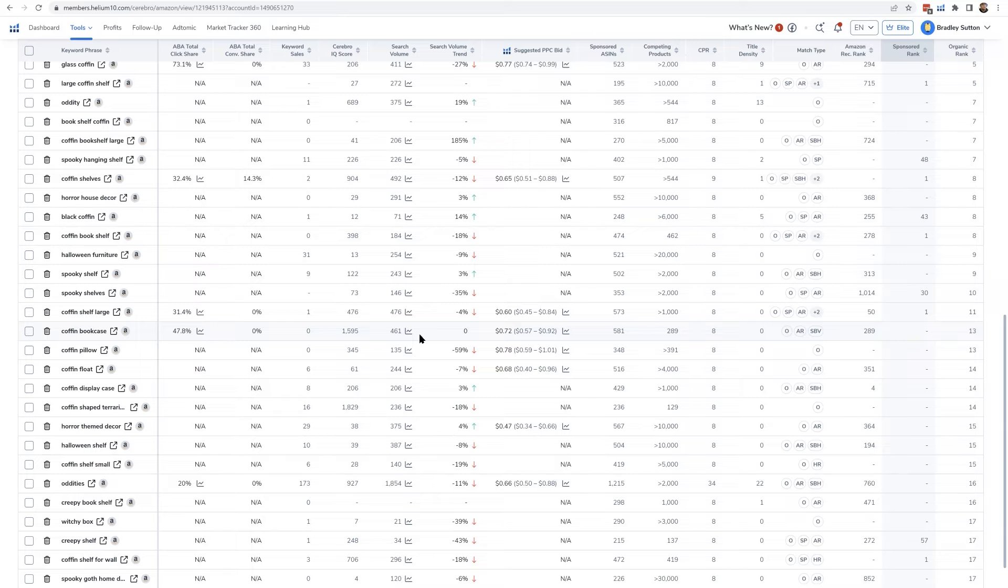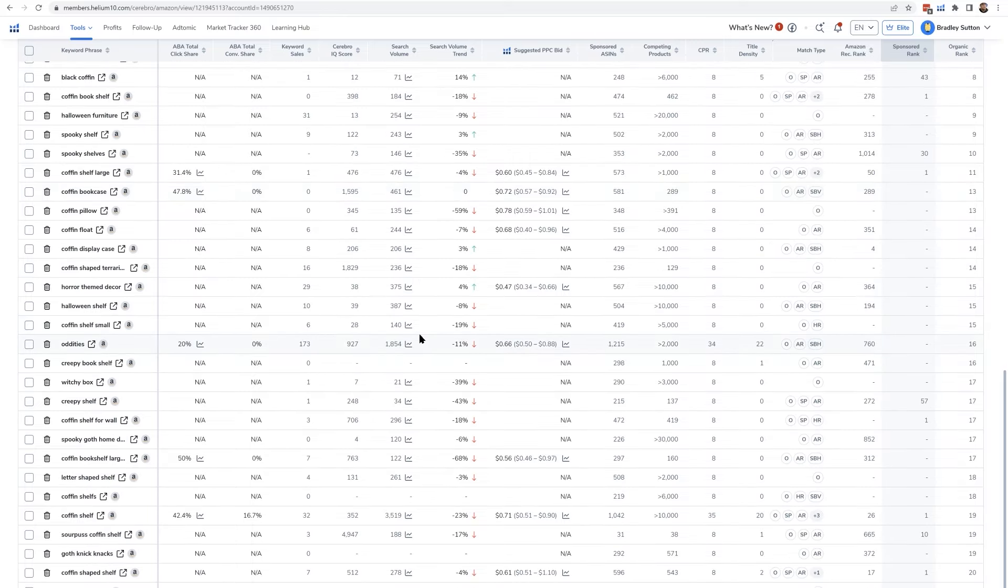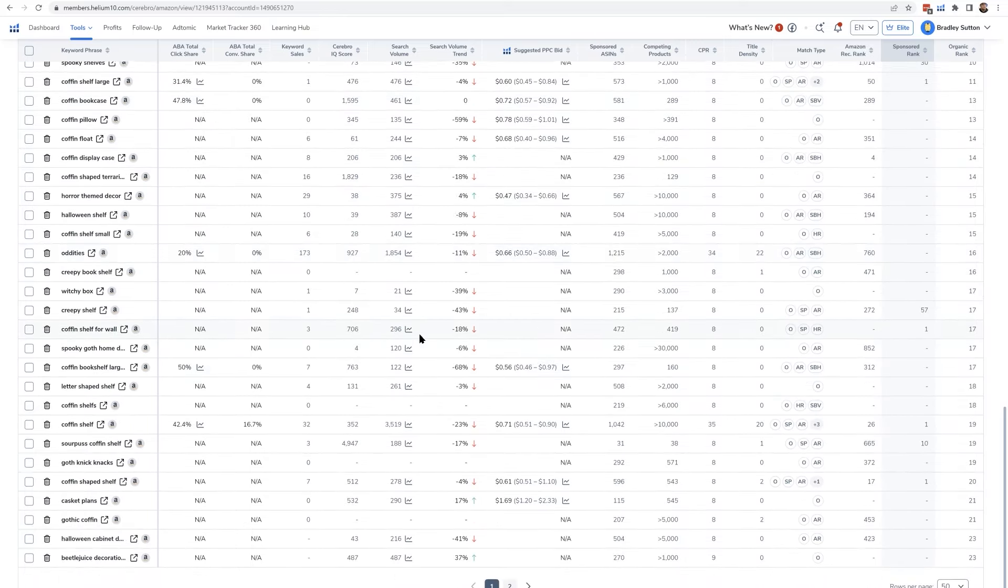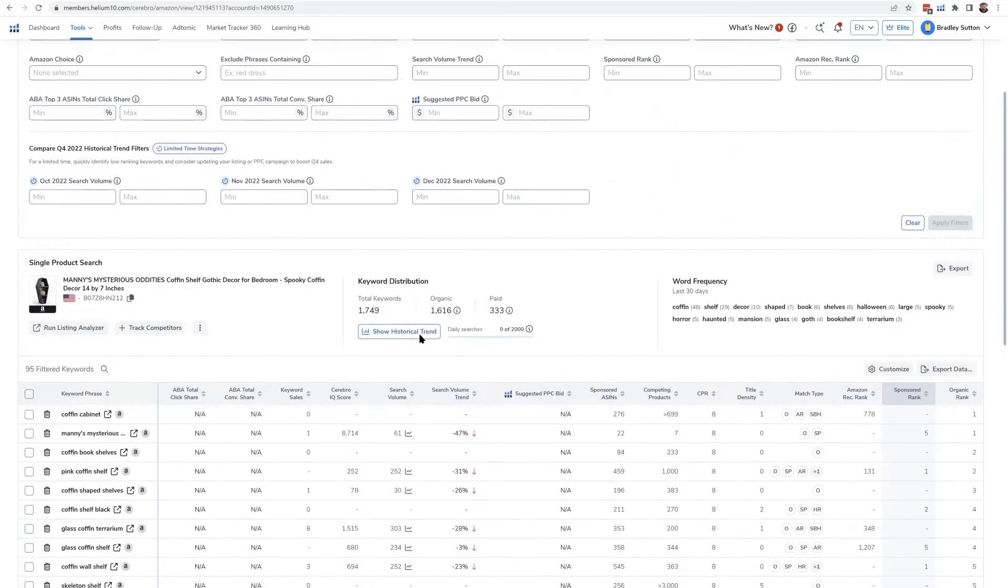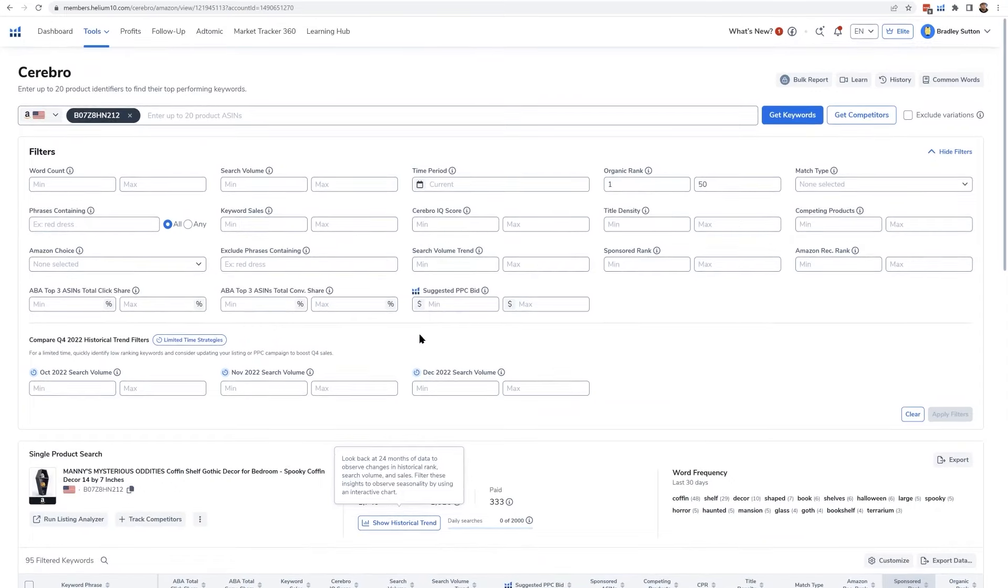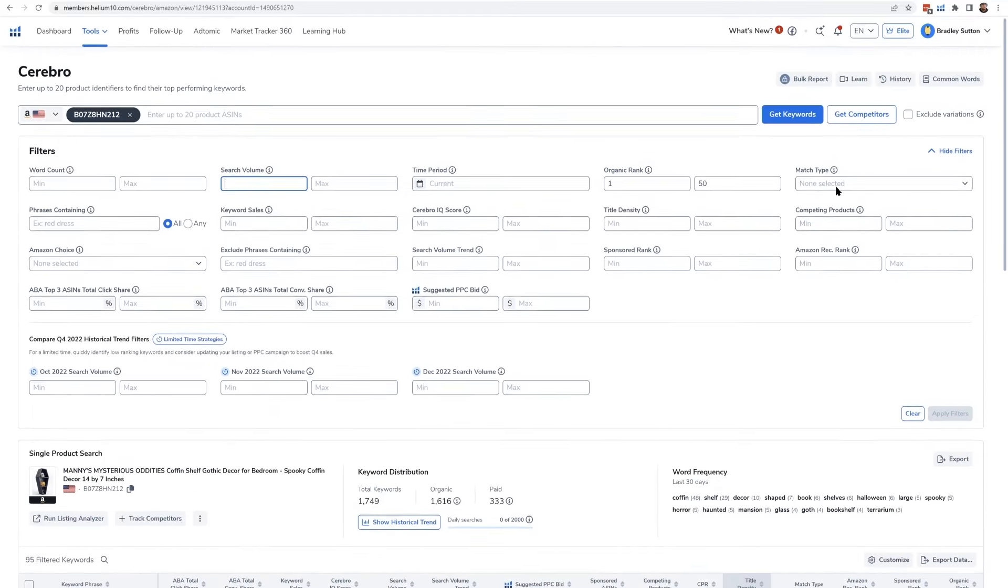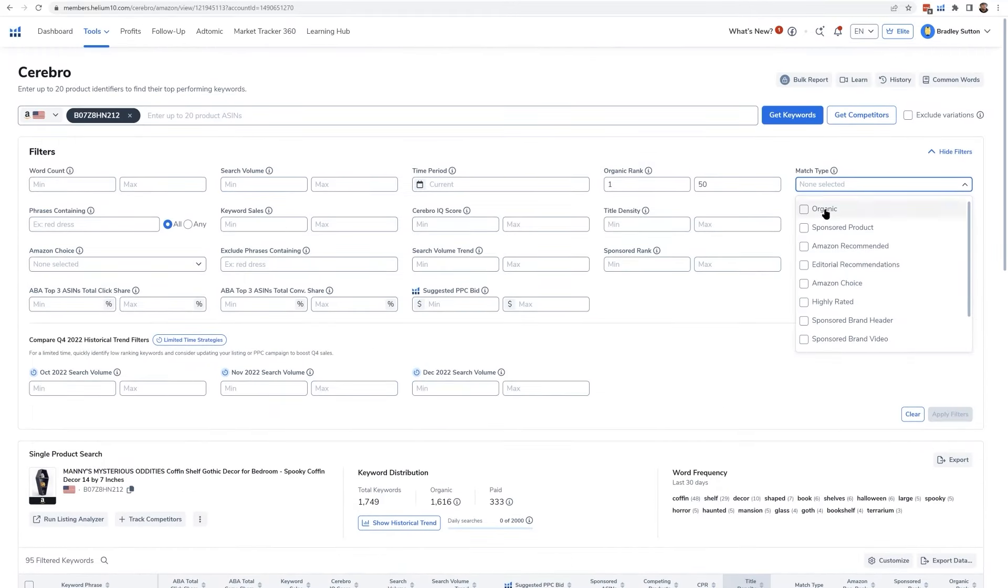Now I said high search volume, we're going to talk a little bit about search volume later, but if you want to filter for search volume, you could go ahead and put a minimum and maximum in the search volume box. One last thing is if you want to filter out the only words that are showing up organically, you would go into the match type filter and then select organic. There's all kinds of other match types here you guys are going to see, and I'm going to be going over each and every one of them in later strategies.